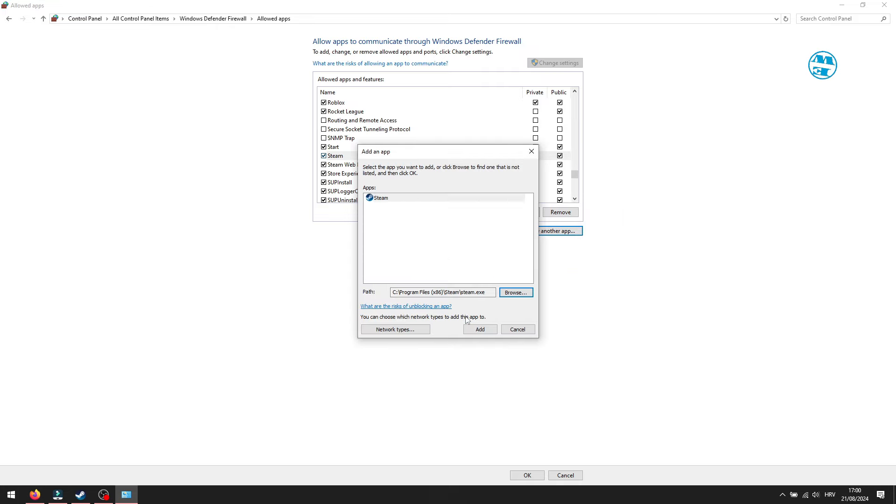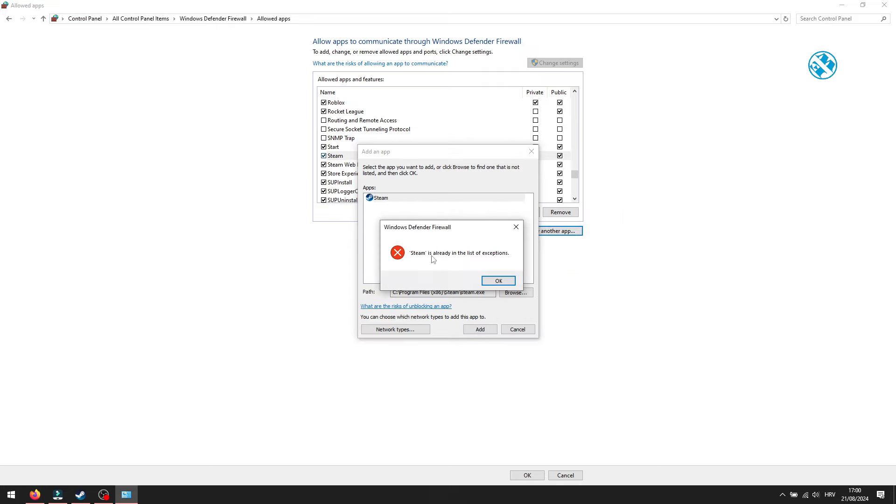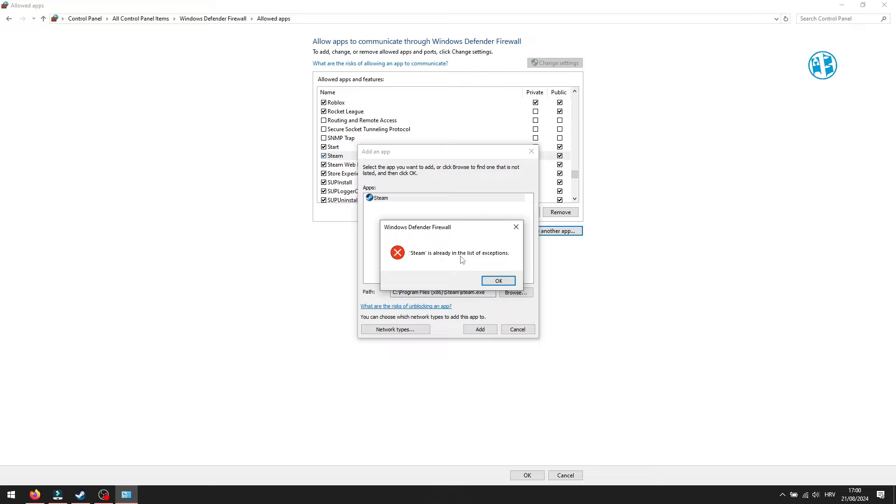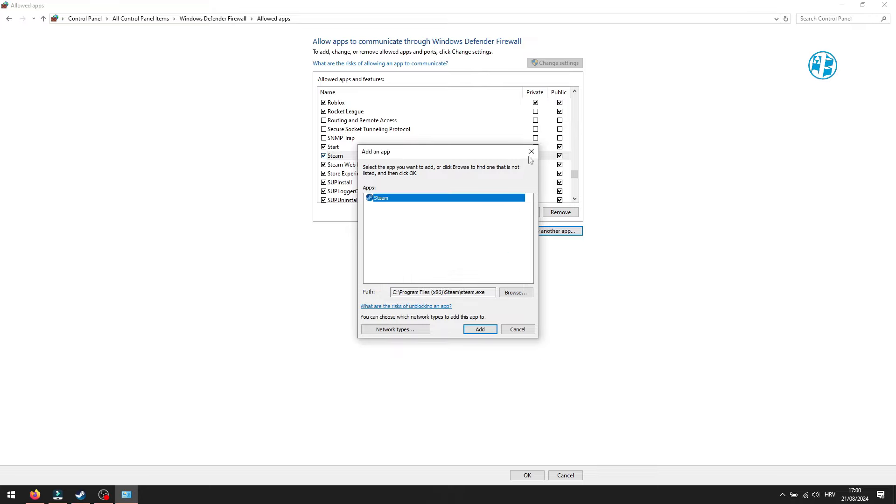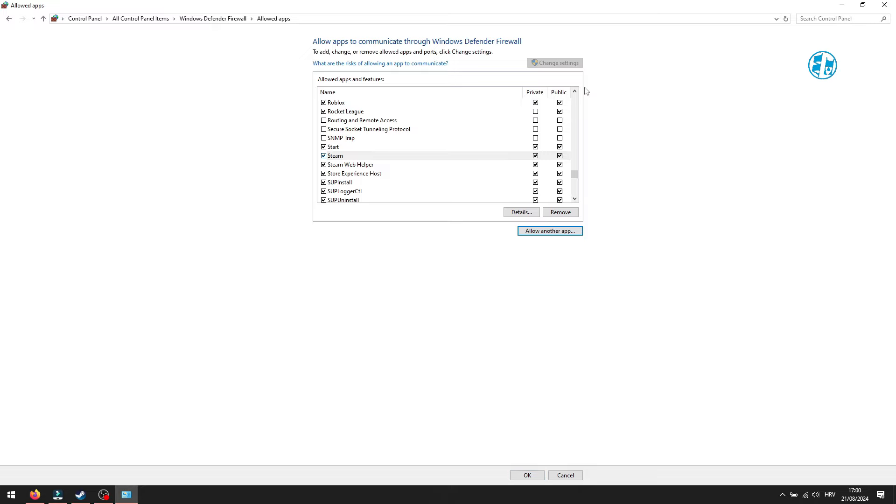Click on Add, and I will get this error because Steam is already in the list of exceptions. But you will now be able to find Steam here, and all you need to do now is to check those two boxes. Hit Apply after that and check if this worked.